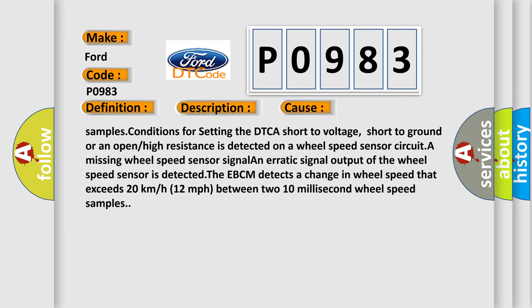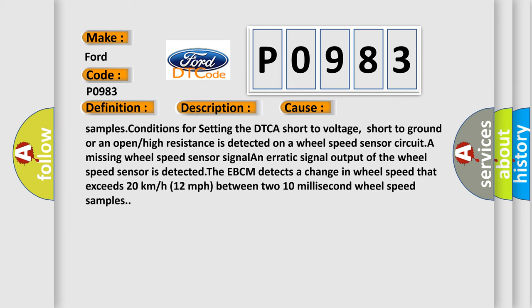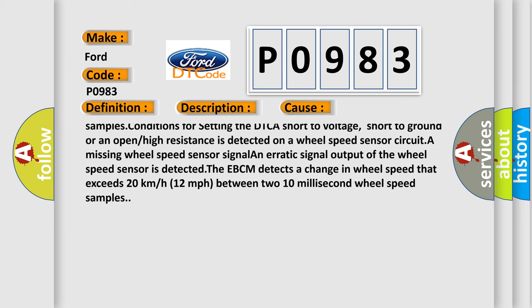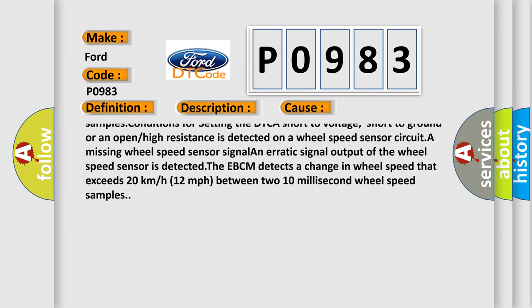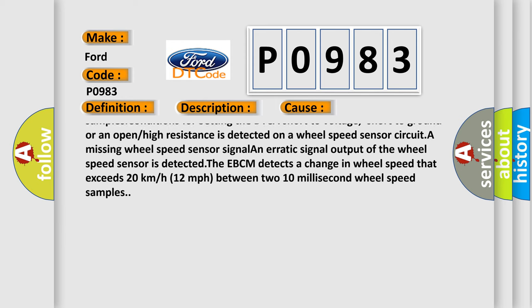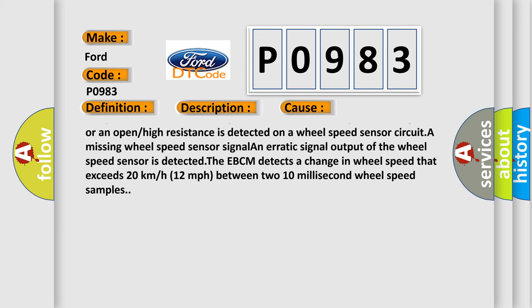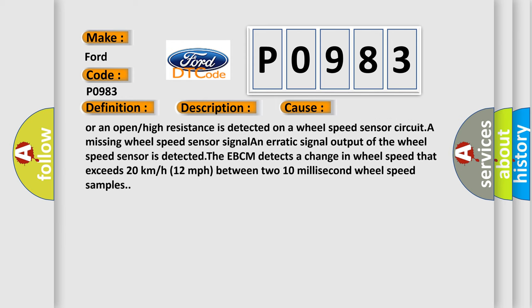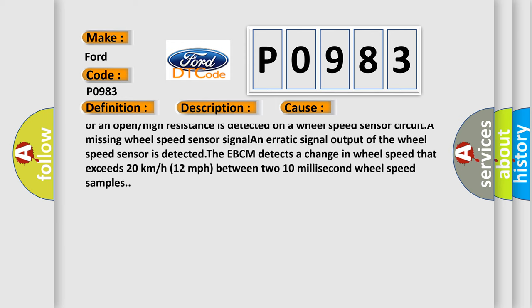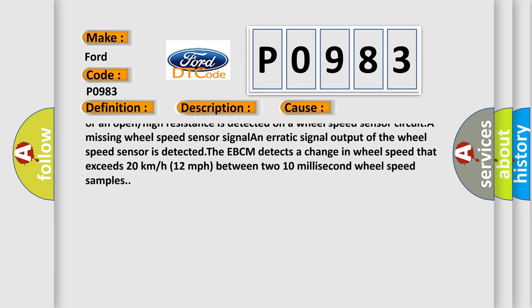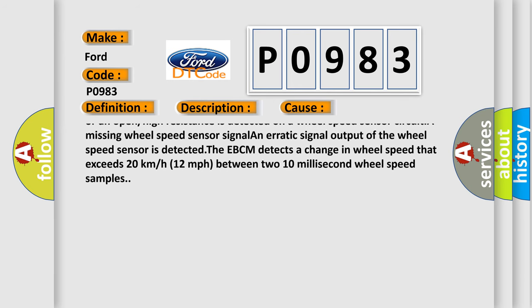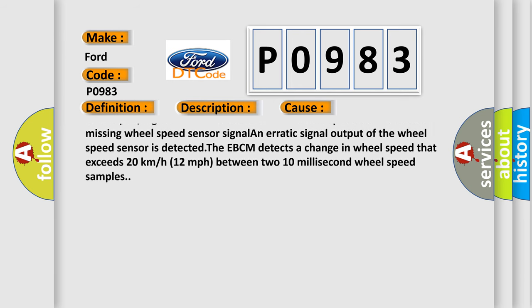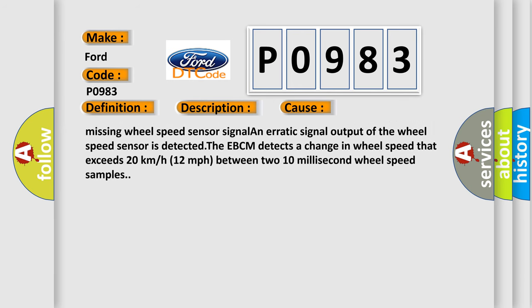The EVCM detects a change in wheel speed that exceeds 20 kilometers per hour or 12 miles per hour between two 10 millisecond wheel speed samples.